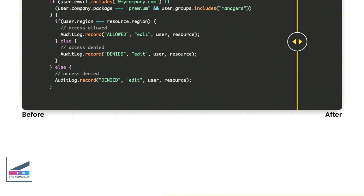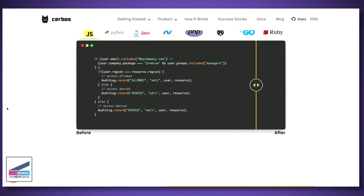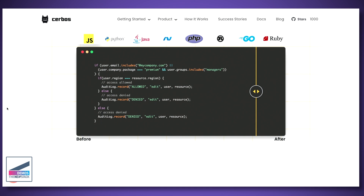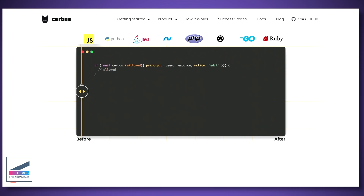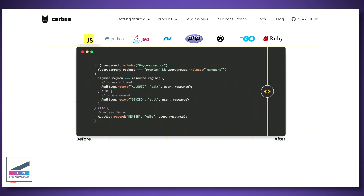Where CERBOS comes in is we're trying to help you decouple all that complicated and very fragile business logic — which if you get wrong, it's quite bad. You could give people access to things they shouldn't have. The way CERBOS approaches it is turning all of that complicated logic into a single API callout to a CERBOS instance. This is the before and after — complicated, scary things in different languages. Imagine a microservices architecture: you've done things in Java, Python, Go.